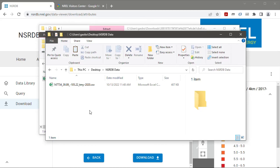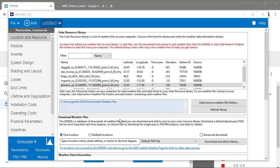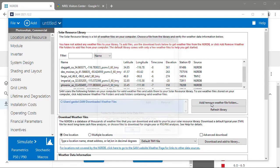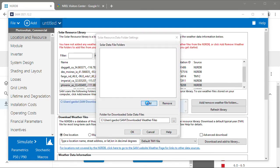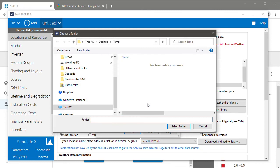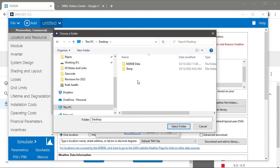And then now I need to go to SAM. So in SAM I'll go to the location and resource page and add the folder. So I'll click add remove weather file folders and then add and navigate to the folder that I just created which is on desktop and NSRDB data.